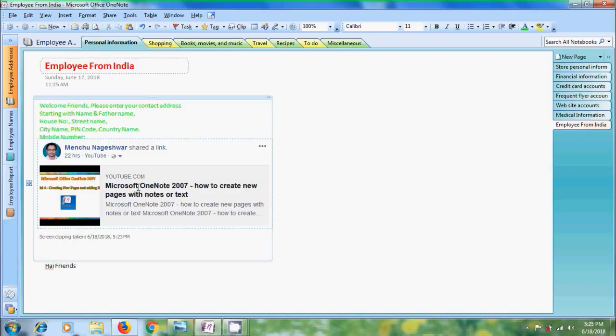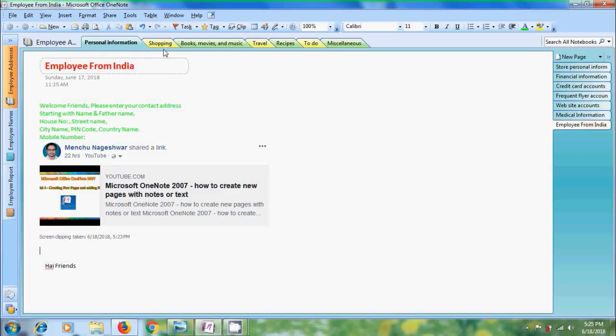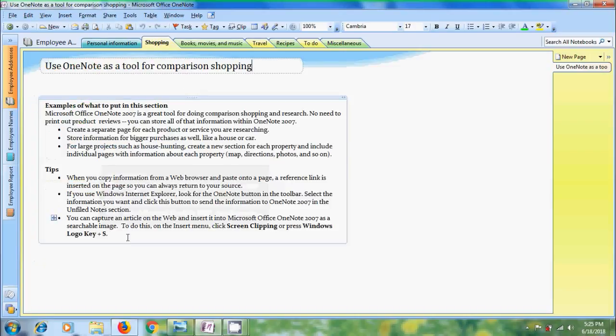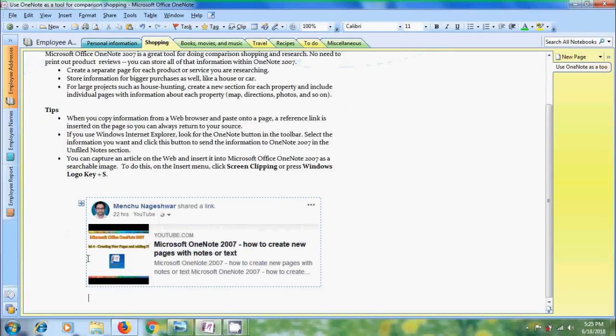One thing we need to remember is that screen clipping will also be copied to the Windows clipboard. So we can paste it on any other page in our notebook. Come to other page and here press Control V to insert the image.